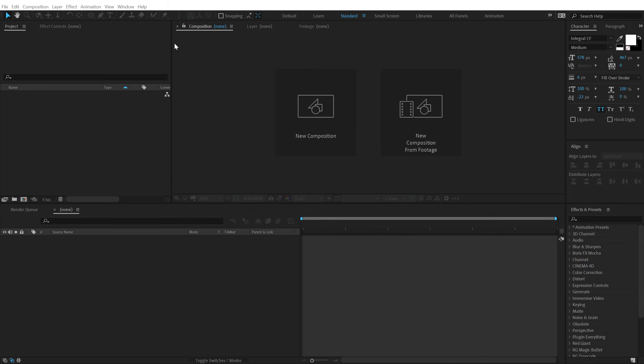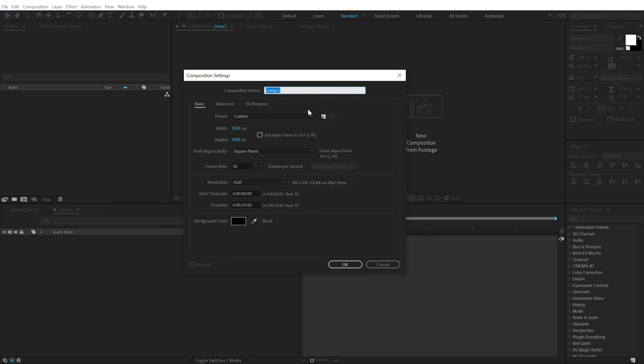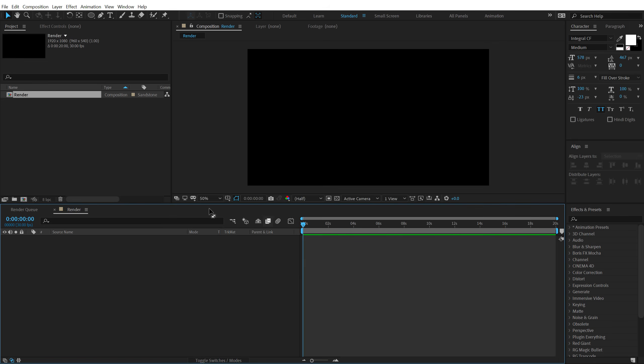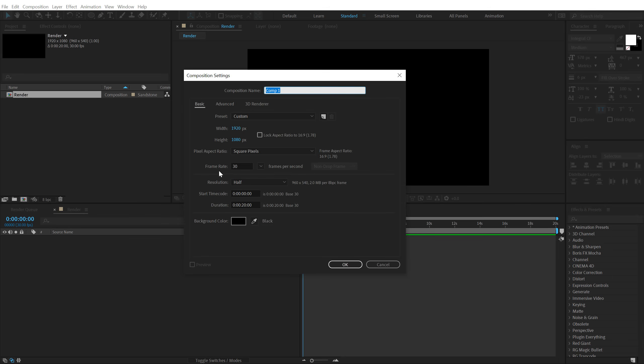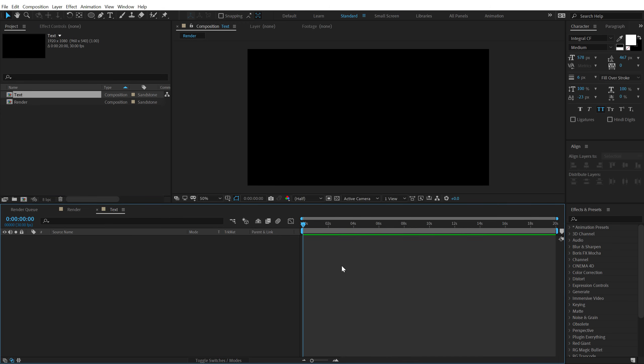Alright guys, here we are in After Effects. Let's start by creating a new composition, 1920x1080, 30fps and let's keep this 20 seconds long. I'm going to call this render as a main render comp, hit OK. Let's create one more new comp. This is going to be a text placeholder, so call this text, hit OK.